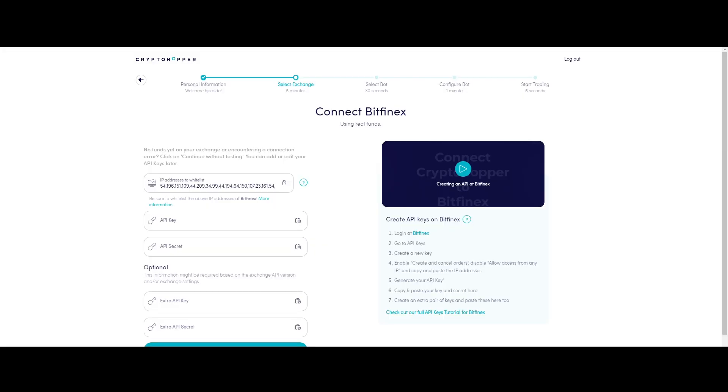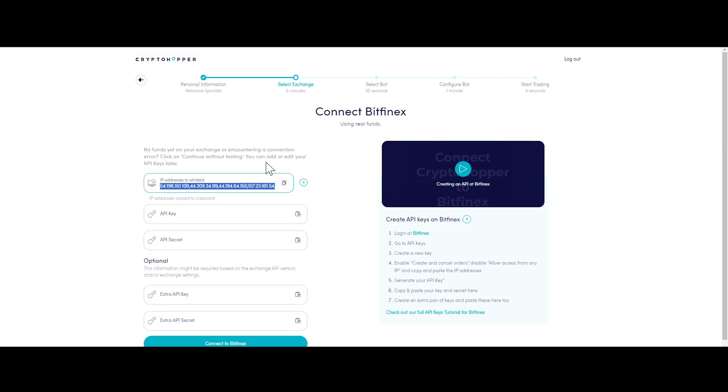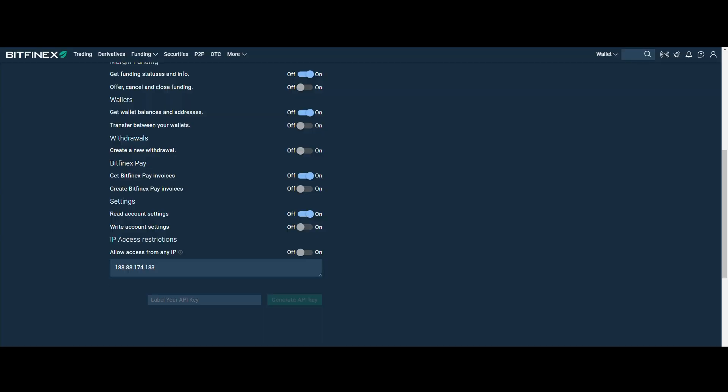Step 4. Whitelist the IP addresses shown in your Cryptohopper account by disabling Allow Access from Any IP and copying and pasting the IP addresses.